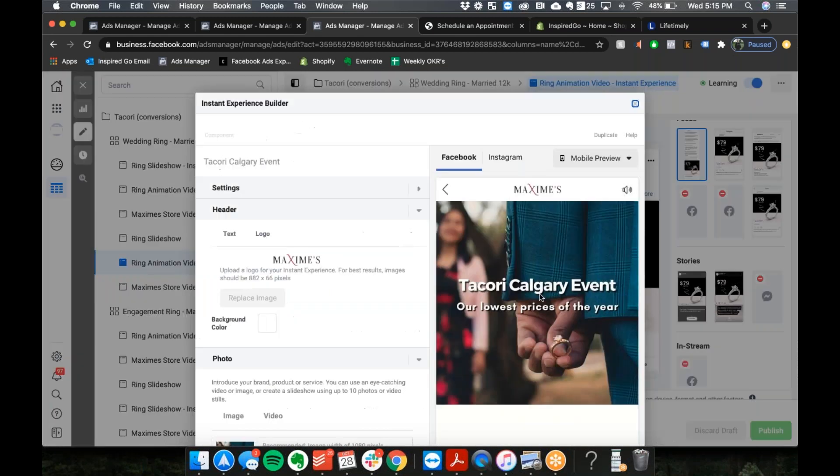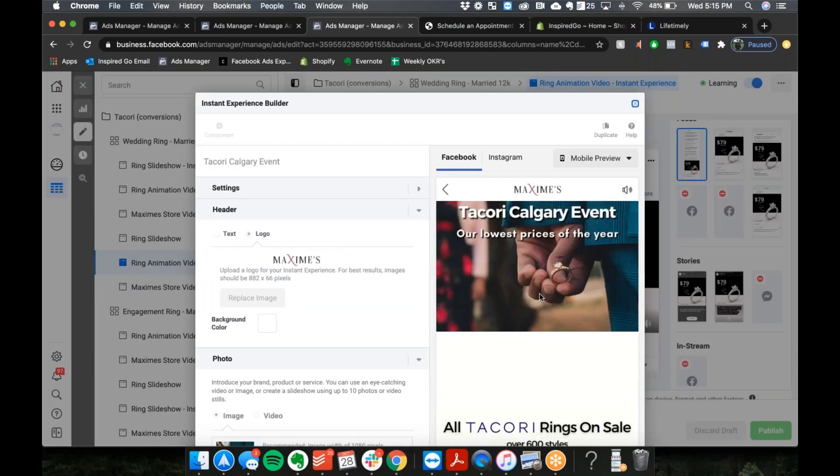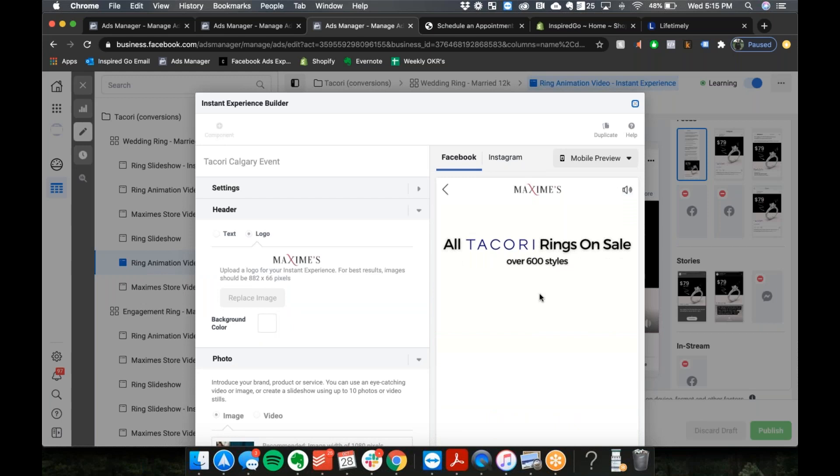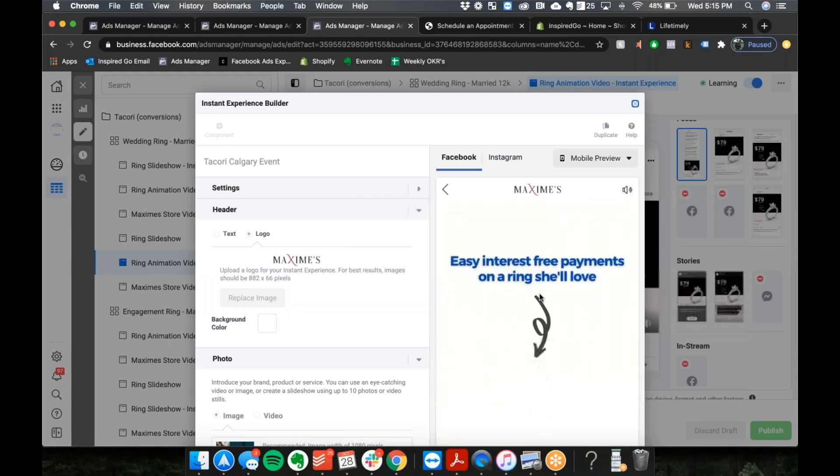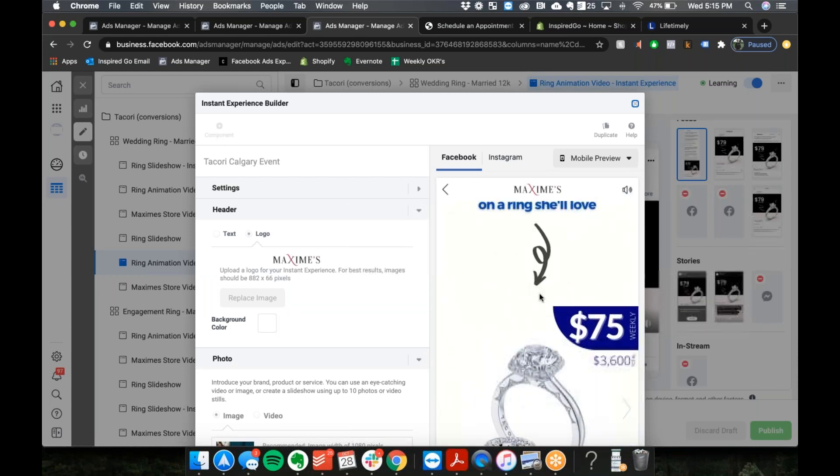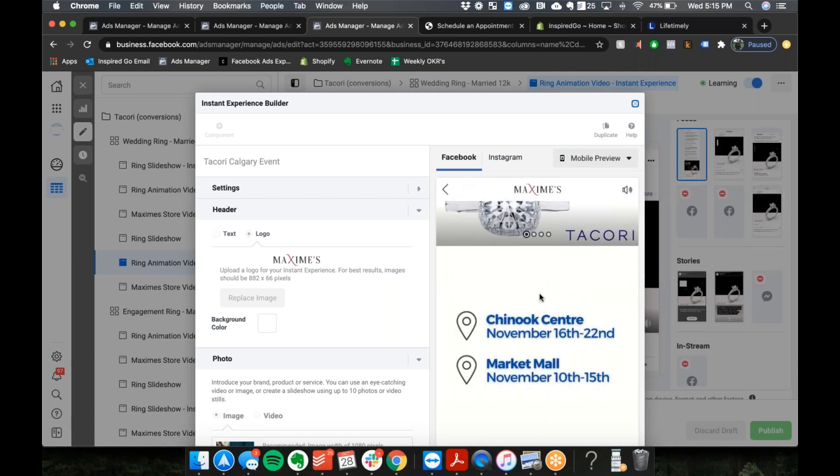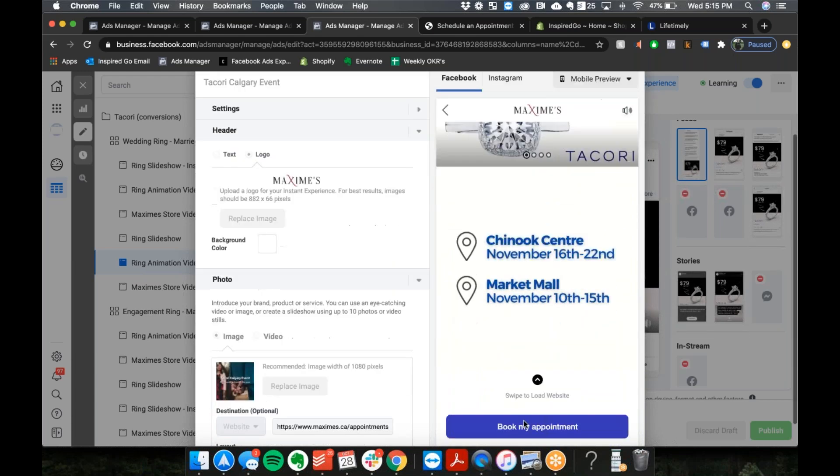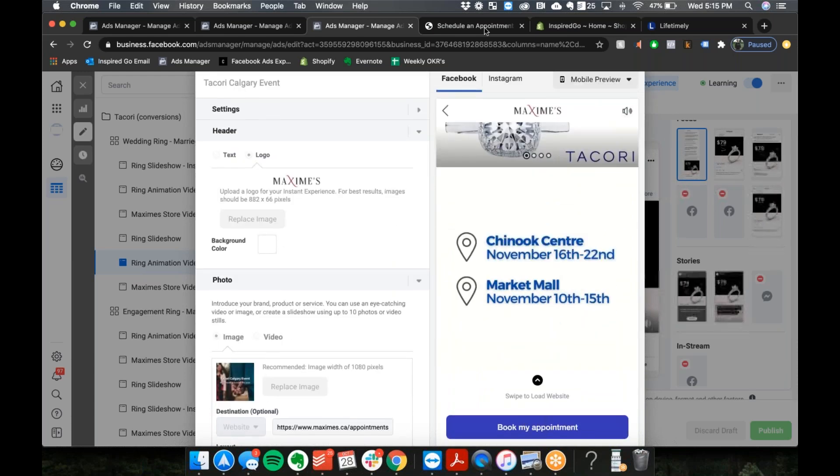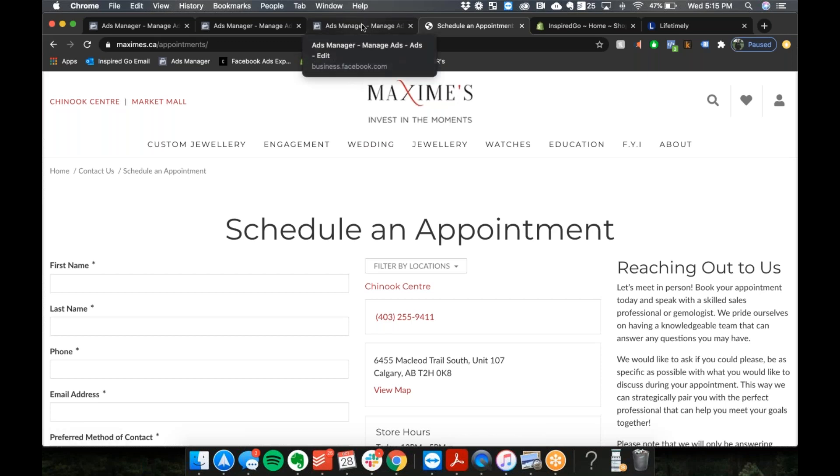Yeah, the instant experience basically just kind of describes the event and gives you some rings that you can look at. And then from there it goes to book appointment, which clicks through to their website form that they have to schedule an appointment. And what's the purpose of scheduling an appointment?